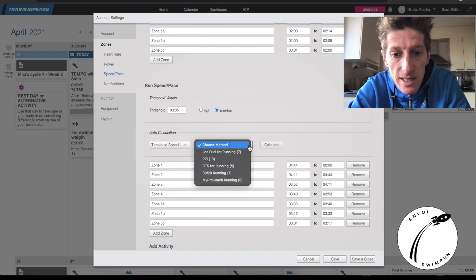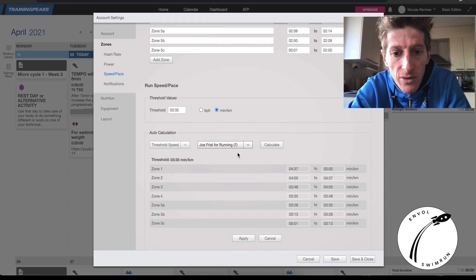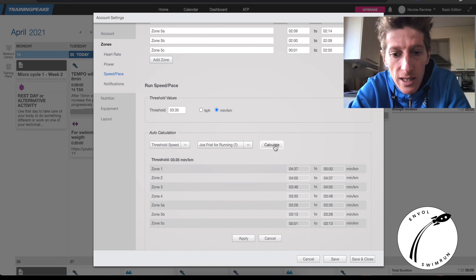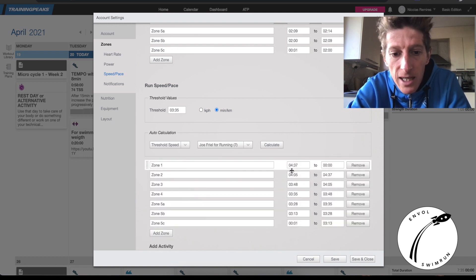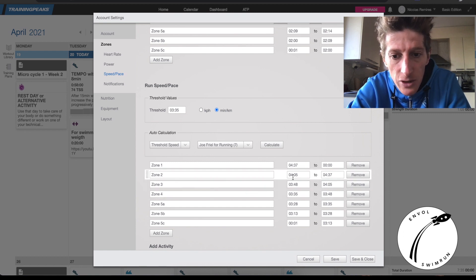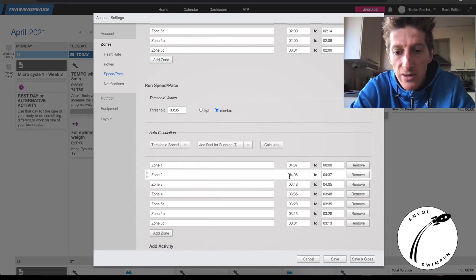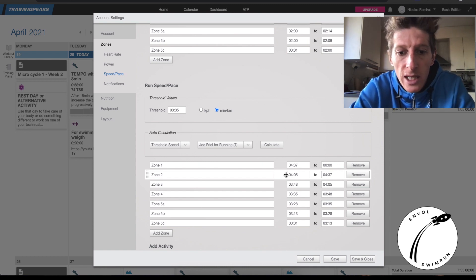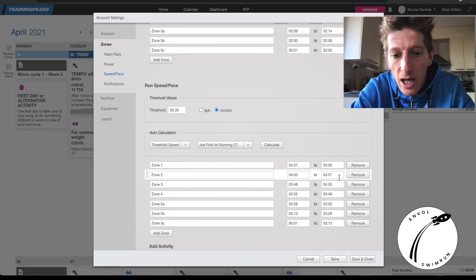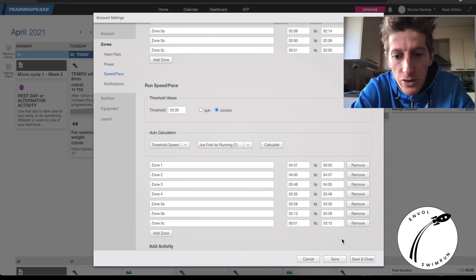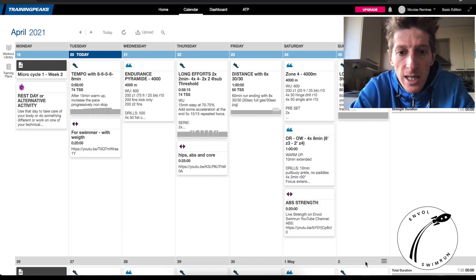Click on the method — let's take the Joe Friel method for running. Click Calculate, don't forget to Apply and Save. Now you can see that my Zone 2 pace is 4:05 to 4:37. It's really good to know so that you're not running too hard when doing Zone 2 training.